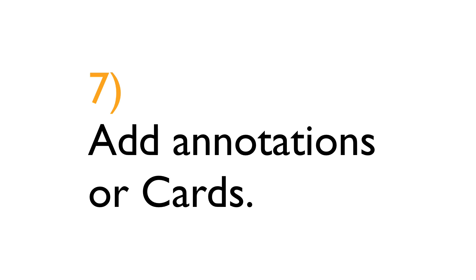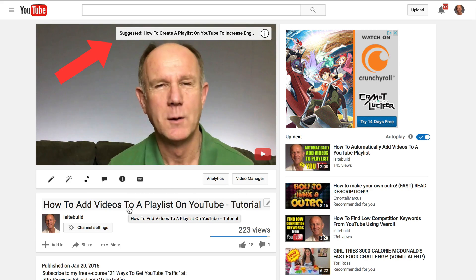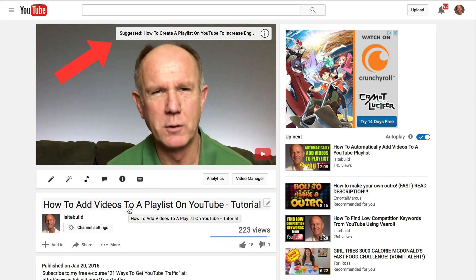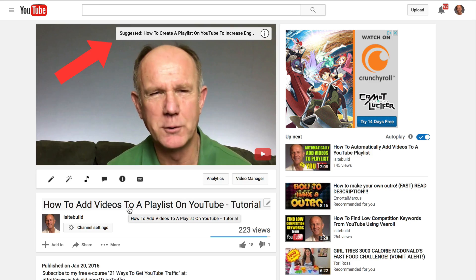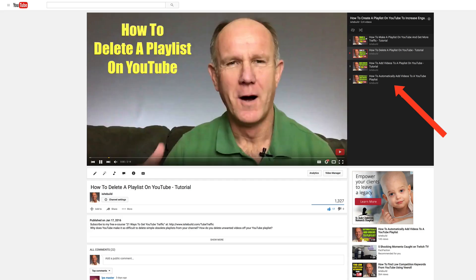7. Add annotations or cards. Add a card at the beginning of your video to encourage viewers to watch your playlist. Alternatively, you can add annotations so when somebody clicks on the annotation they'll be taken to your playlist.